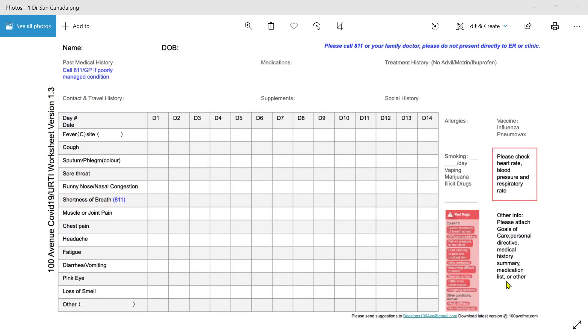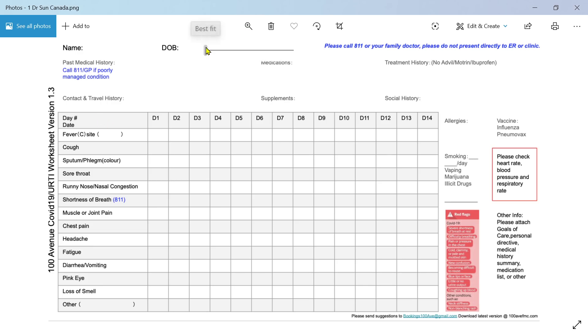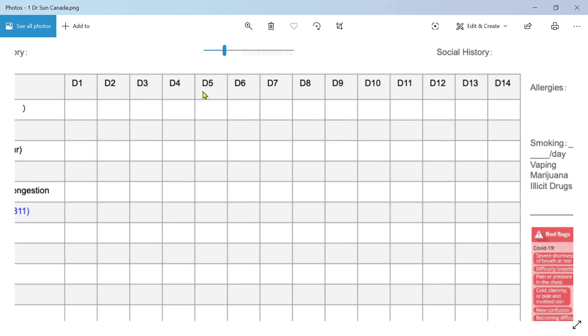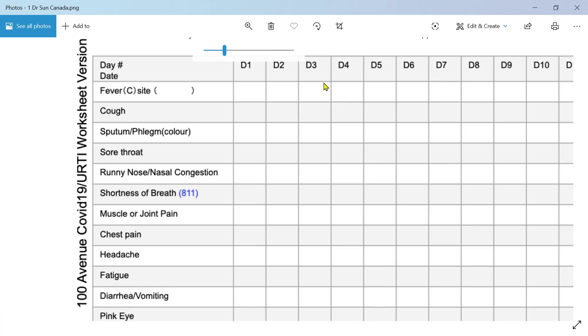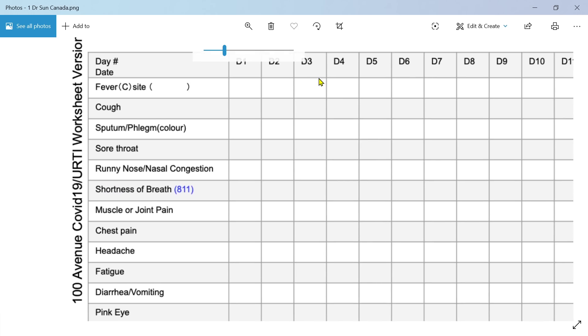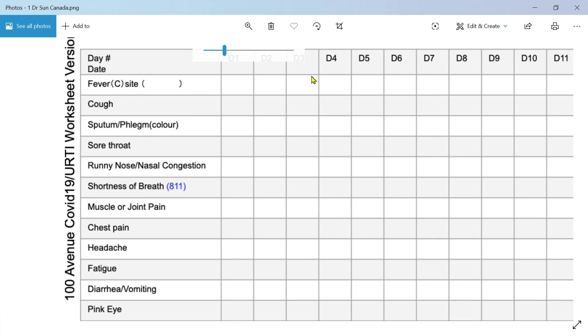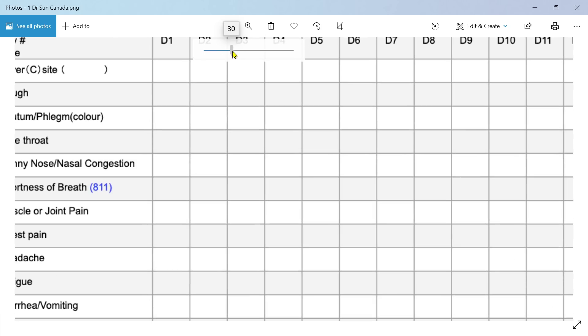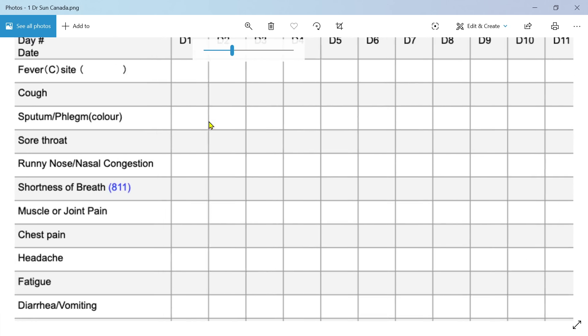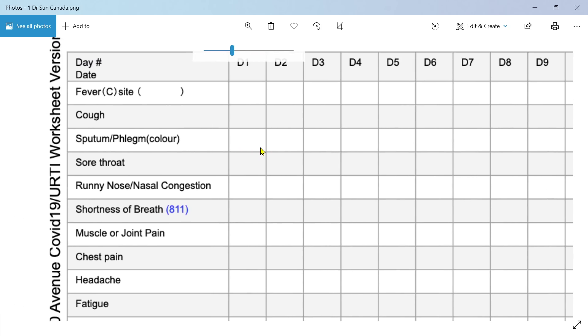This is it here. It's a sheet and what we have is the clinical features down here. Let's just blow it up a bit so we can see it. We have the clinical features here, fever of course as you would expect.